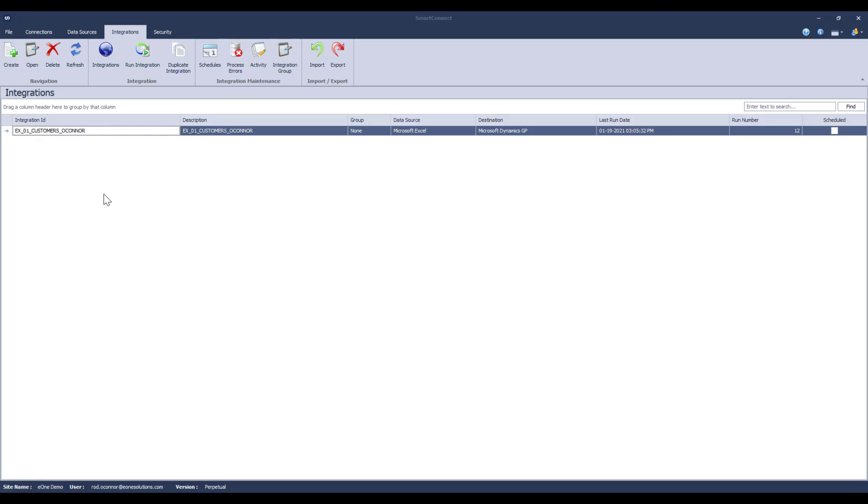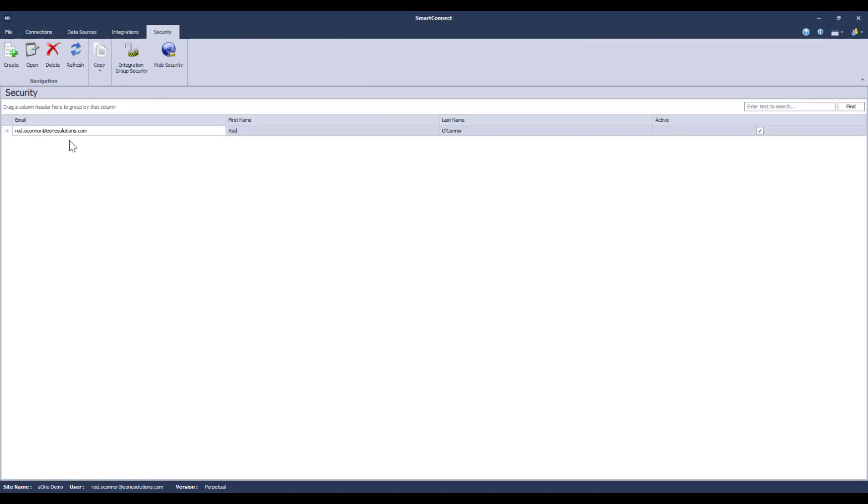When you're just starting out, the person who created your account will be the only one with access to Smart Connect and will be the administrator by default. That administrator can then start to add users over here on the security tab.